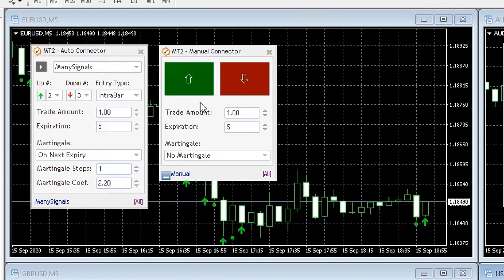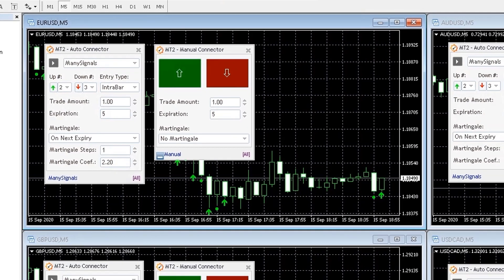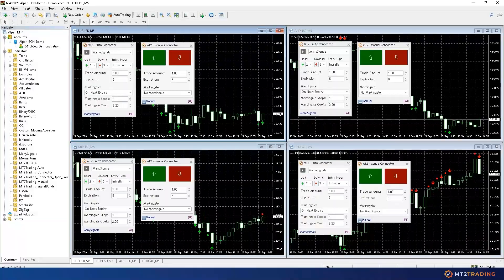I'll now open a call trade with a manual connector, so you can see how it works. So I'm going over to the plugin interface, and click the call button.